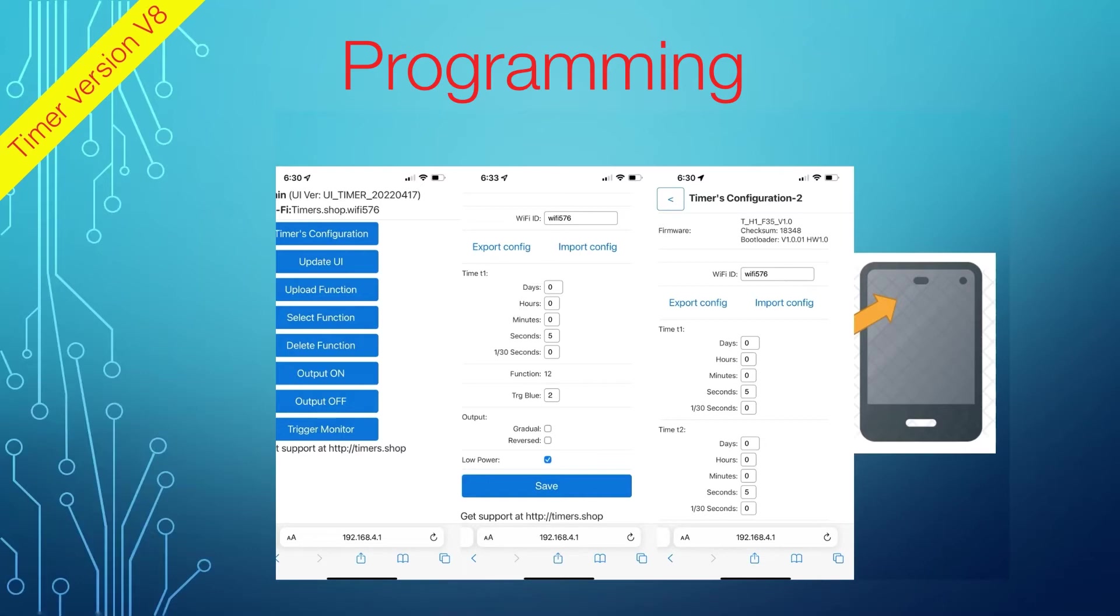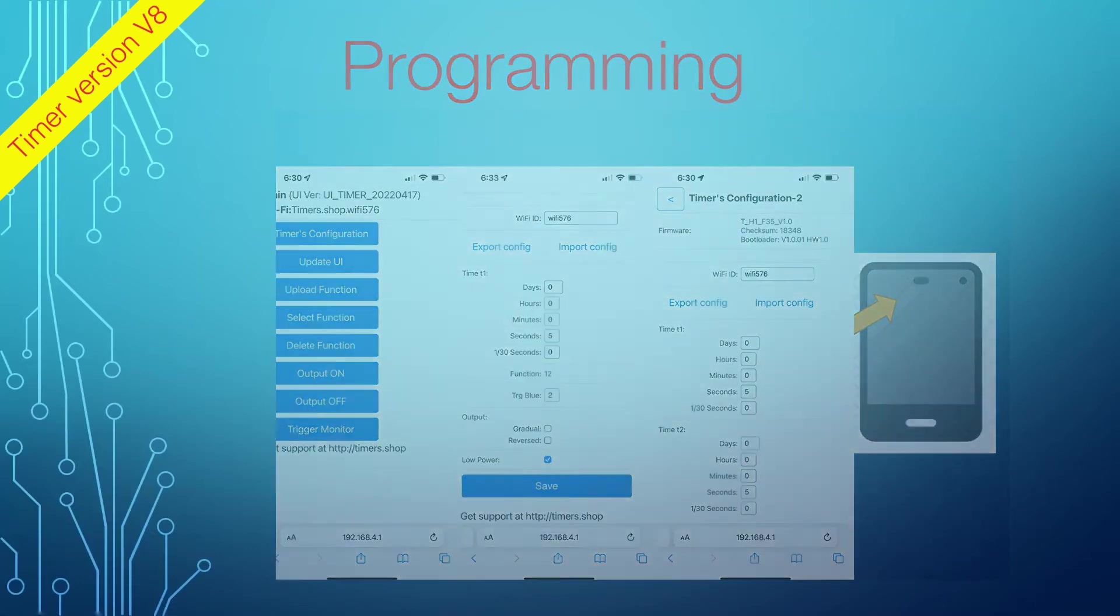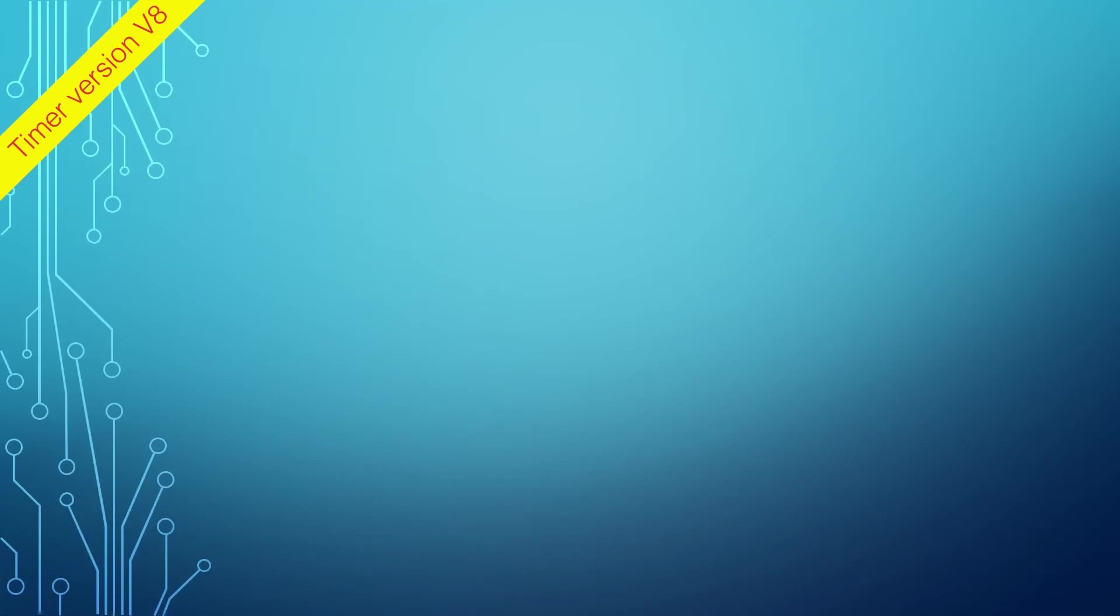Secondly, the programmer can now flash a new timer's firmware, update the timer functions, and load a custom-created functionality.